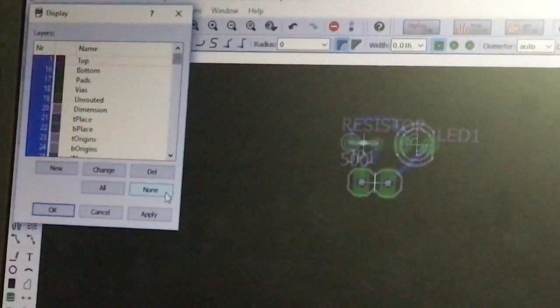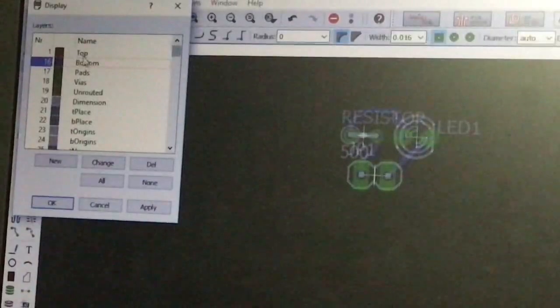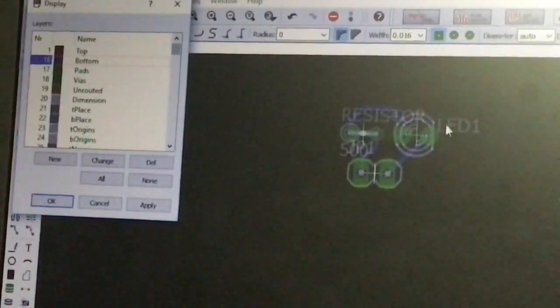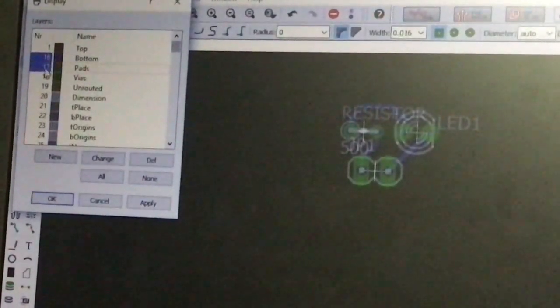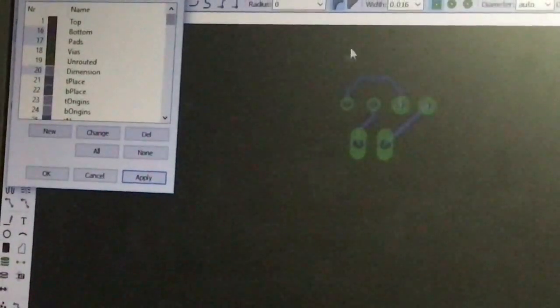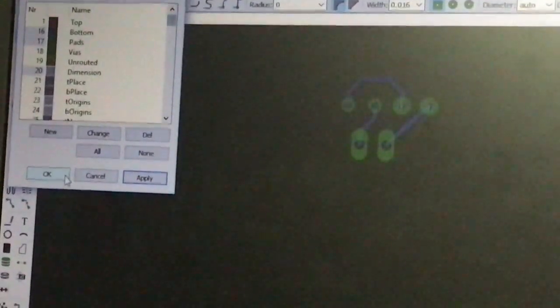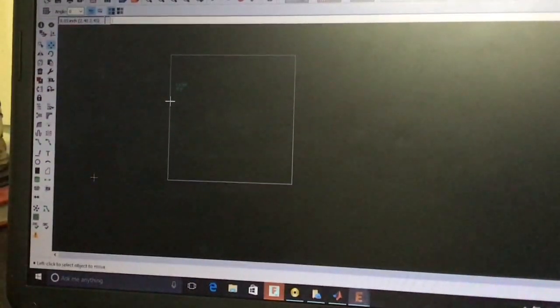First, deselect all layers by pressing the None button, then select bottom or top — I use blue routes so I use the bottom layer. Select bottom, then select pads, then select dimensions, and press Apply. Some structures disappear and only pads and routes are shown. Press OK. Now zoom out and declare the outline of our PCB board using the Move tool.